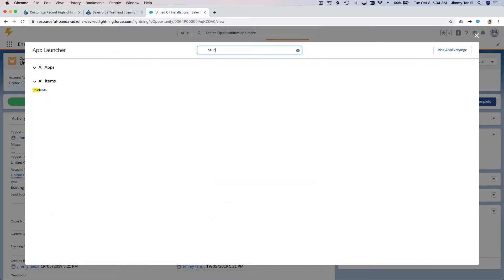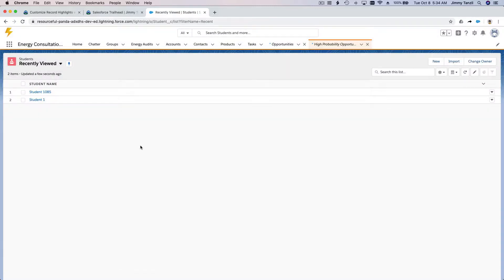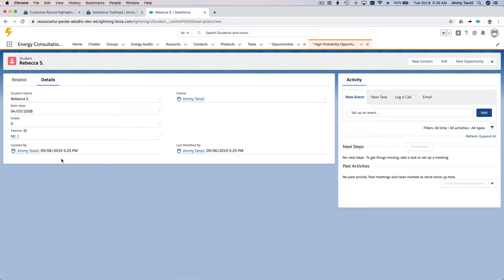Now let's go to our student example — the school system example. Grade five students, Mr. J. If I click Rebecca, the compact layout is only showing the student name right now. On a real school system, the student record would have a lot of information, and the logged-in teacher or principal would like to see basic important information at the top.